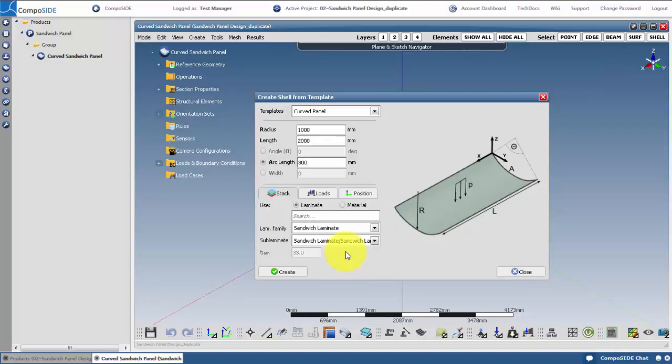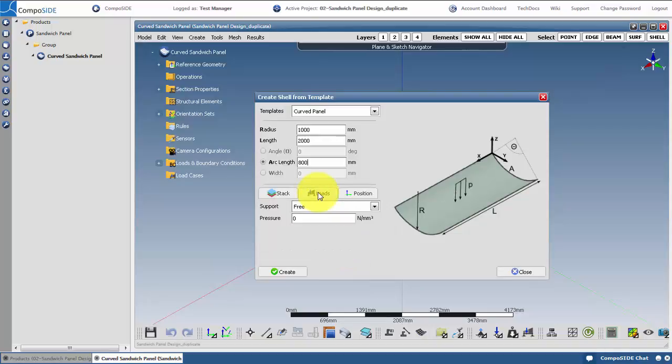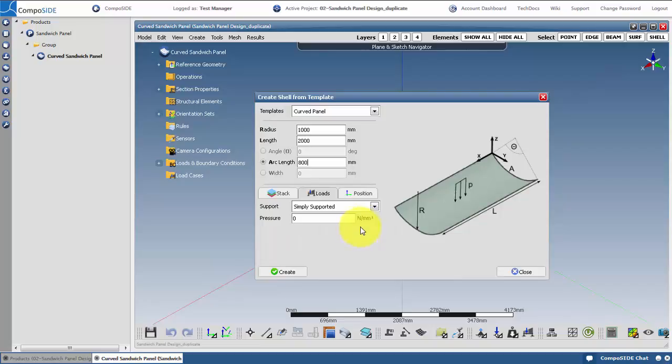Move on to define the load case. Assign a support and a pressure of 0.05N per millimeter squared. This will be generated at the origin of the model, but you can use the position tab to translate the panel as required. Click create.